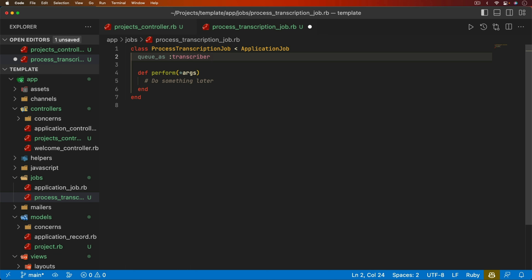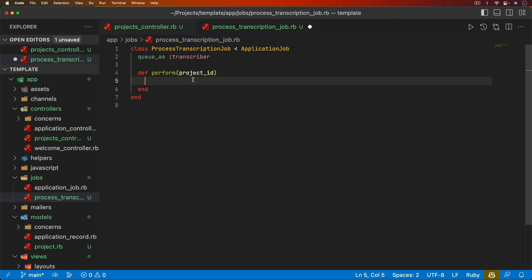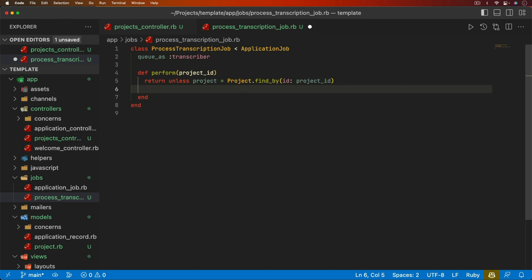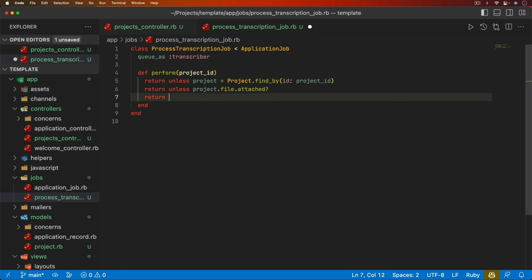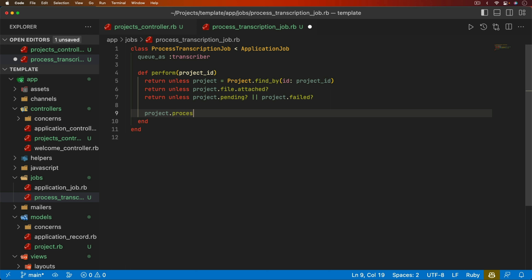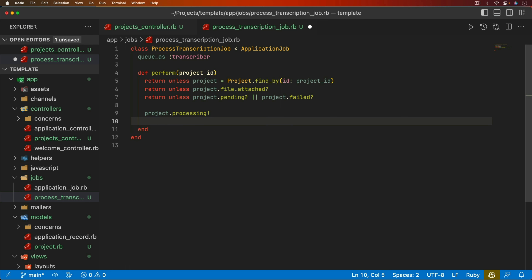We'll take in our project ID and add a few guard clauses: return unless we find the project by ID, return unless the project has a file attached, and return unless the project is in pending or failed state. Then we update the project to processing status and download the file with `File.binwrite` using `Rails.root.join` under the temp folder with the project ID. We call `project.file.download` to inject it into the temporary file.